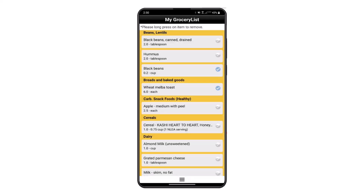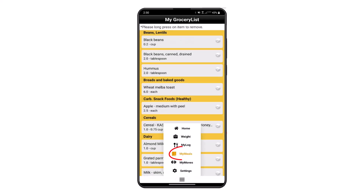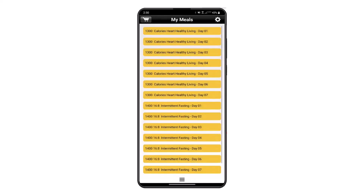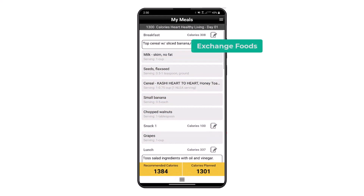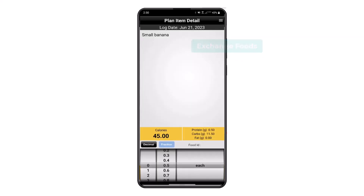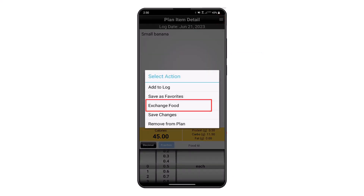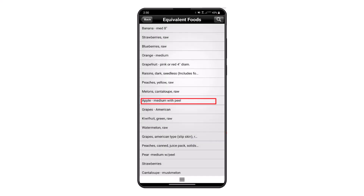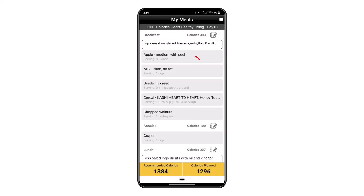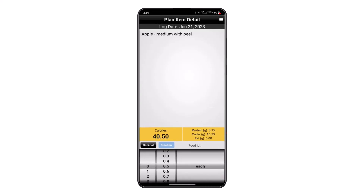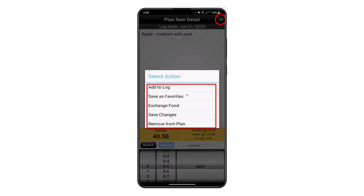You may long press on any food to remove it from the grocery list. We can use the main menu to go back to the My Meal screen and exchange foods for food preferences by touching any of the foods appearing in the meal time, then touching the icon in the top right corner, and selecting Exchange.